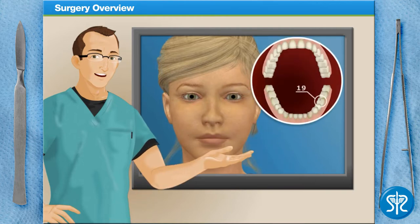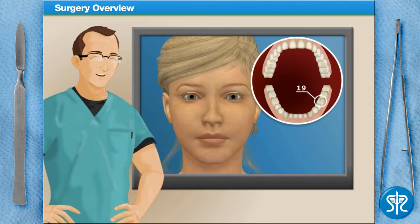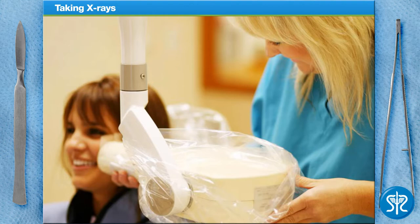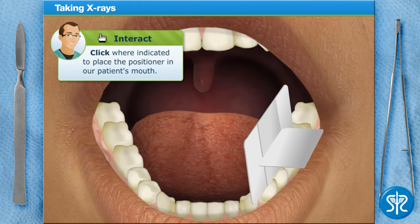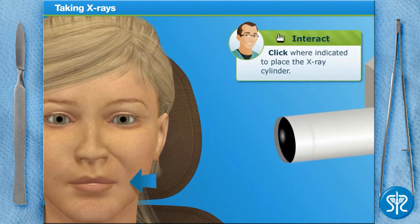Our patient today has been experiencing some slight discomfort in their lower left second molar, or as dental professionals might say, tooth 19. Before we begin, we need to get some x-rays taken of our patient's teeth. X-rays, or radiographs, are essential low-cost diagnostic tools used to examine a tooth's roots, check the health of the bone surrounding the tooth, observe the status of developing teeth, and find abnormalities such as cavities. Let's get started — first, insert a positioner into the patient's mouth, then position the x-ray cylinder where indicated.